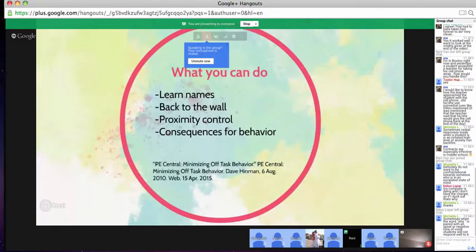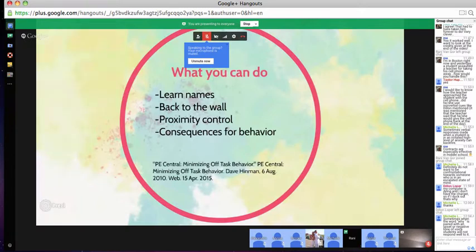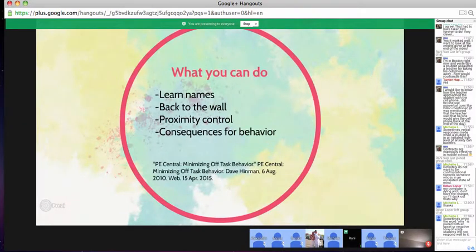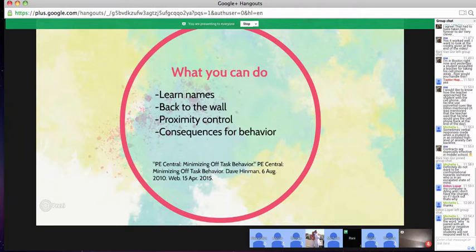Back to the wall — I hadn't really heard of this technique before, but it makes a lot of sense. When you're teaching and moving around the classroom, keep your back to the wall. This way you're facing your students and can scan the environment and stop bad behavior before it happens. If you turn your back to the students, they'll be more likely to talk or interrupt or do who knows what behind your back.